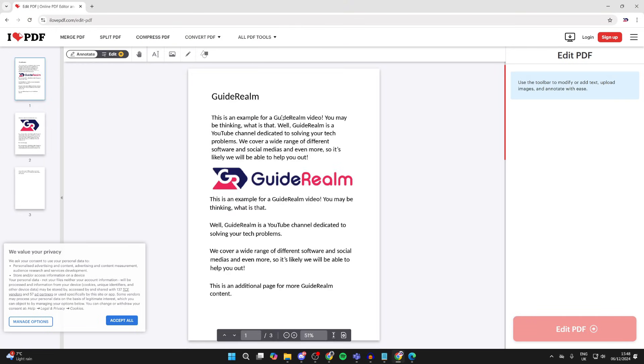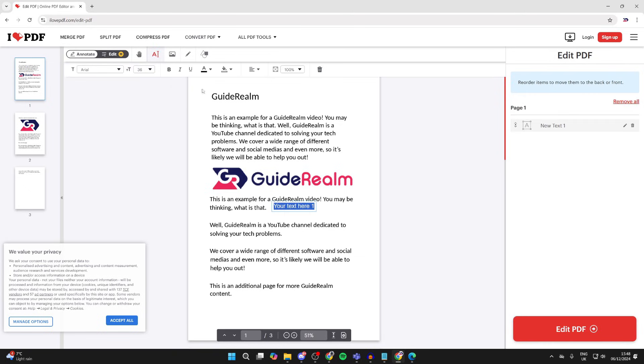Then it'll open up here and you can go to the top and tap on the add text tool. And then you'll see this box appears. And what you can do is type in what you want it to say. I can type in guide realm, or example, for instance.